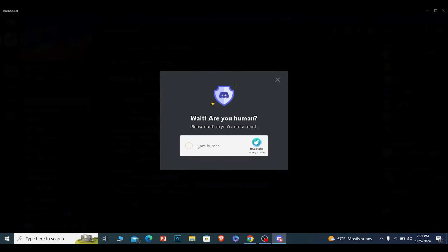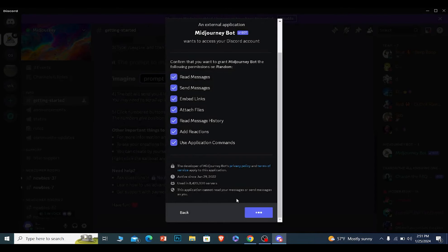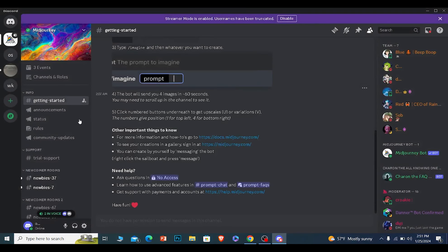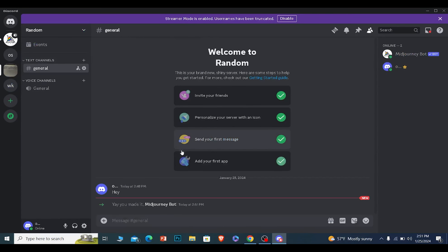But first verify you're a human. Once the verification is complete, it's going to load for some time. But as you can see, it has been added. That is how you can add the Mid Journey bot to your Discord server.